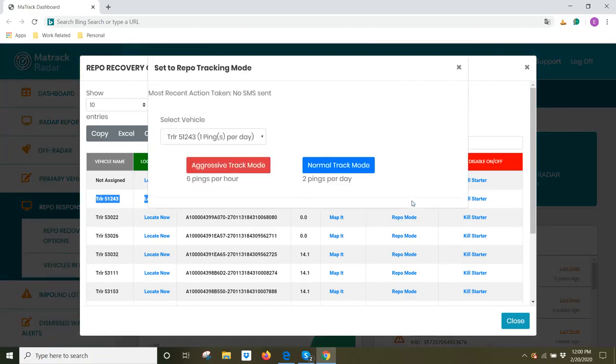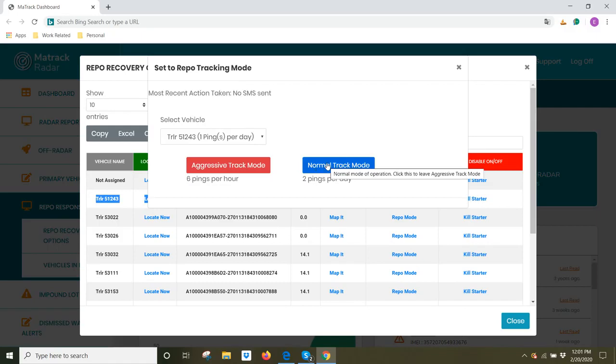For example, this is an asset tracker. You can click on repo mode here, and then select aggressive track mode and normal track mode, as we've already taught.